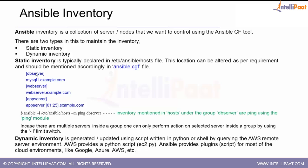If we look in here, the DB server group has one particular server name. So Ansible will run this ping module against that particular server in the DB server group. That's the plain way of running ad hoc commands.